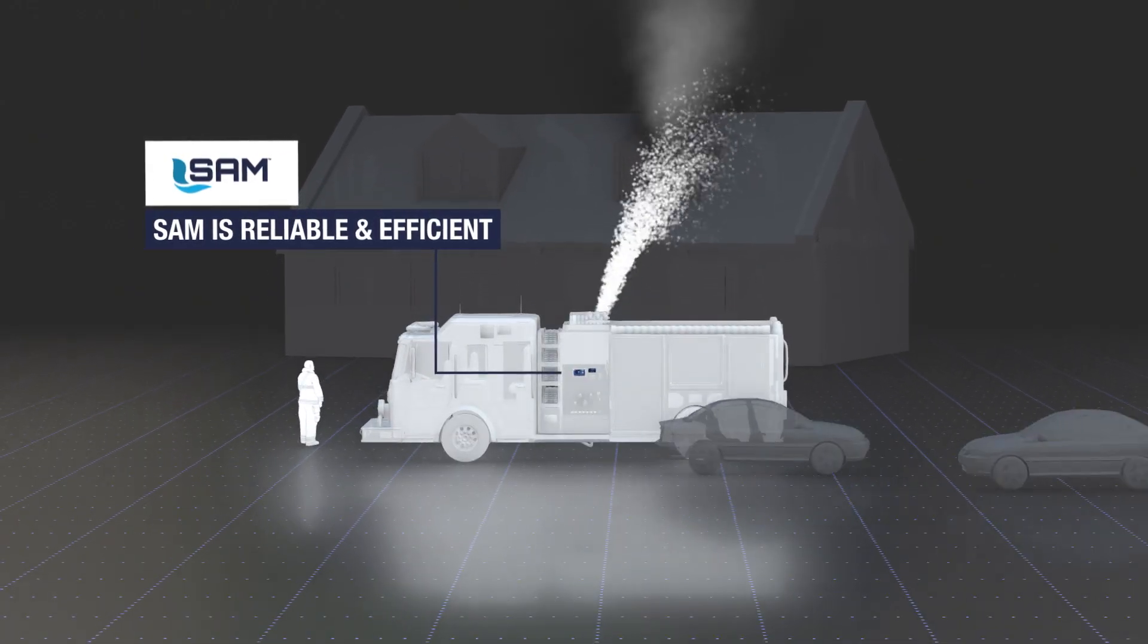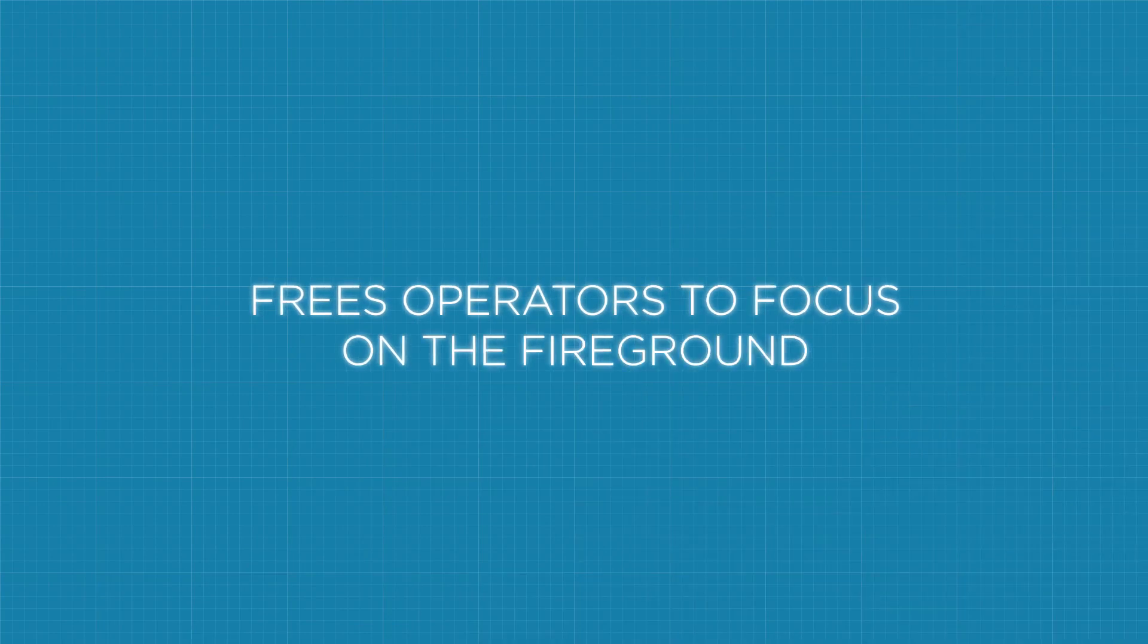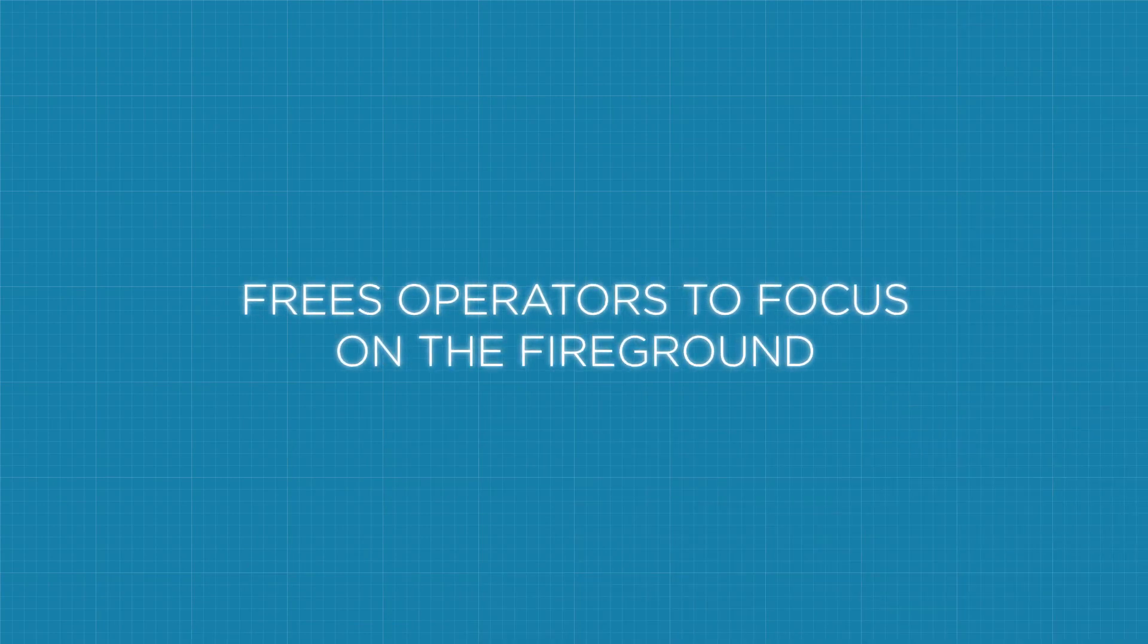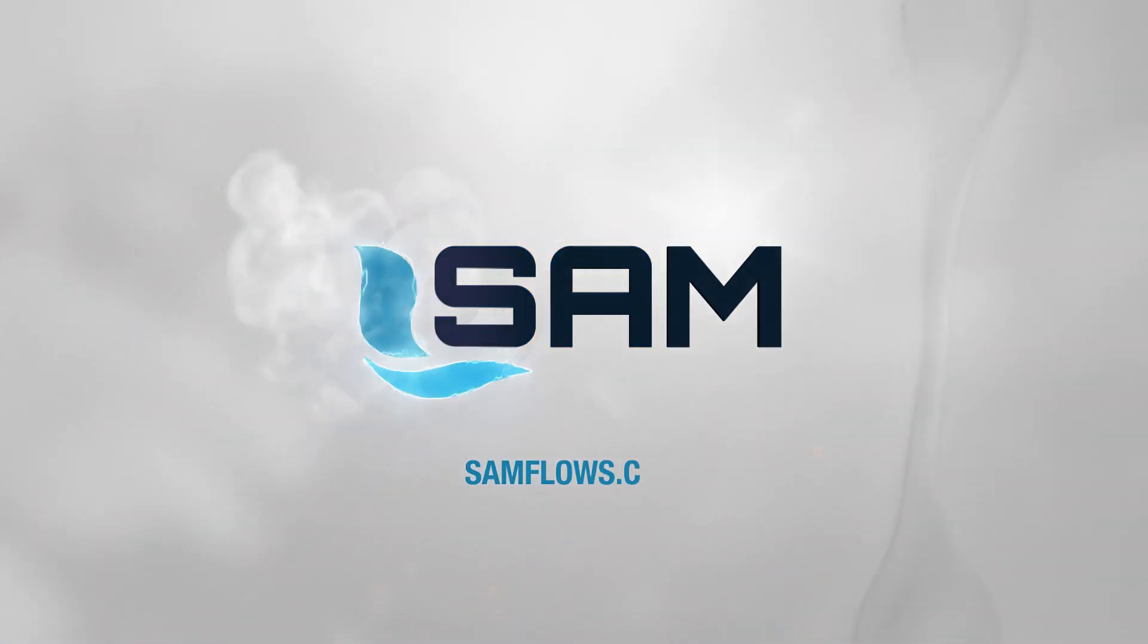SAM is reliable, efficient, and frees operators to focus on the fire ground and the safety of the crew. To learn more and see SAM in action, visit SAMflows.com.